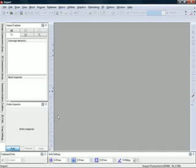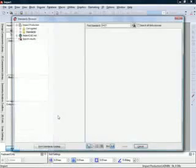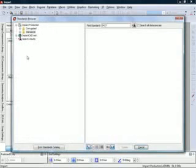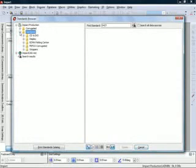I'm going to begin by opening the IMPACT Standards browser and locating the design style I want to use for this project. The standards browser displays IMPACT standards in subgroups of CD and DVD wallets, POP displays, folding carton styles, and corrugated styles.